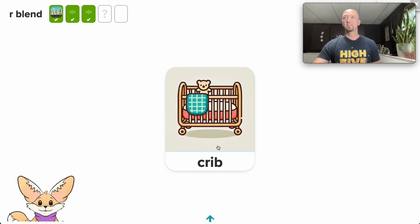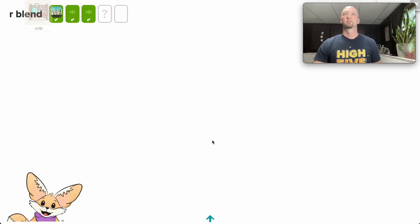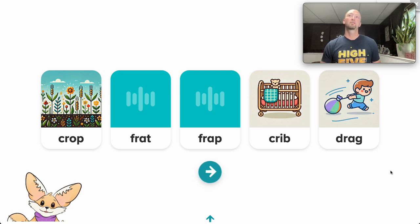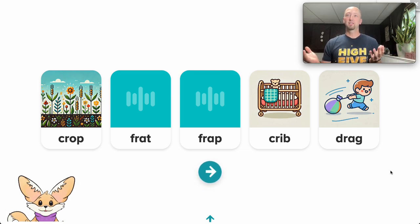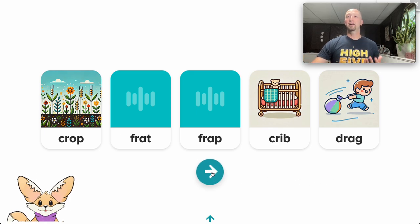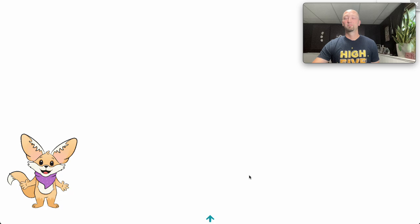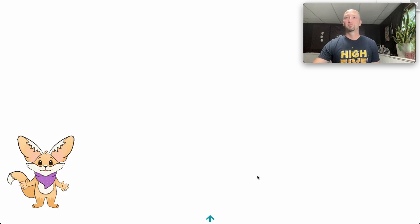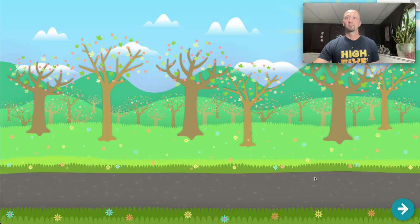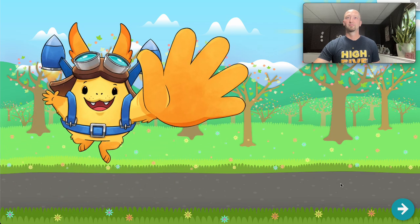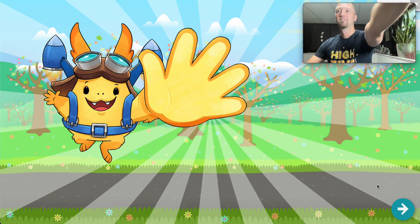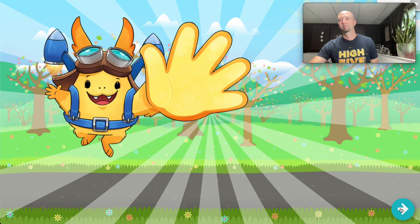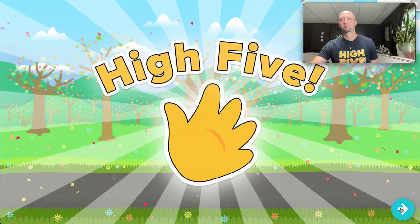Now let's skip ahead to the end of the activity. Once the student has completed all five words, Fennec will show them all on the screen as a summary of what the student has accomplished, and then we get to move on to our highly anticipated high five. Great work today. Hope to see you again soon. Did you like this activity? Yes. High five.